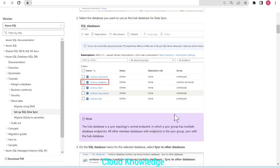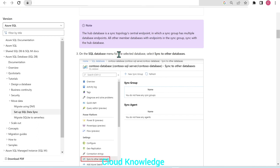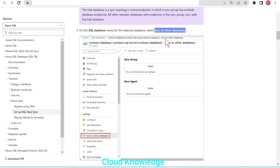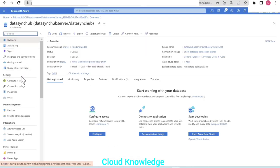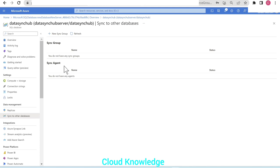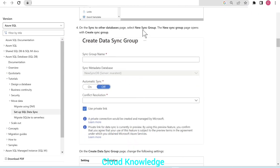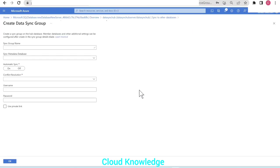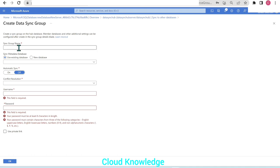In the documentation, we need to select the database and then choose 'sync to other databases'. In the Azure portal, this option is found under the Data Management tab rather than the settings tab as shown in the documentation. Selecting 'sync to other databases' opens a page with a 'New Sync Group' button. Let's click on 'New Sync Group'.